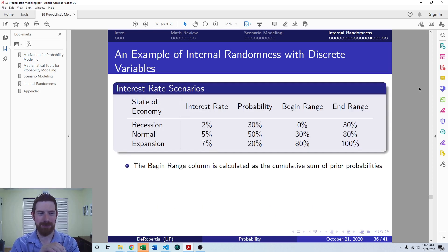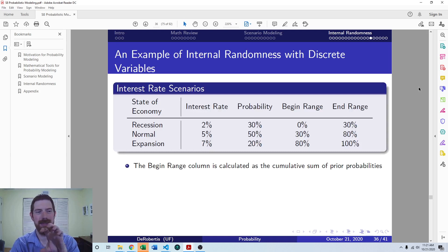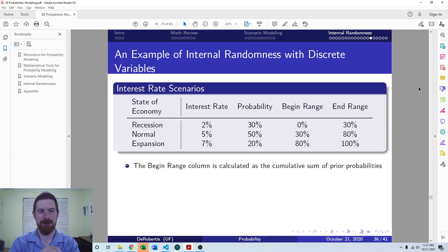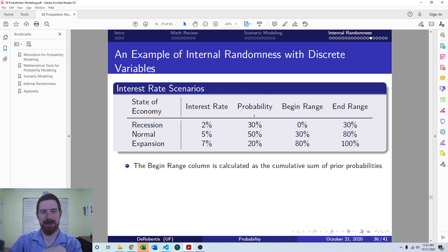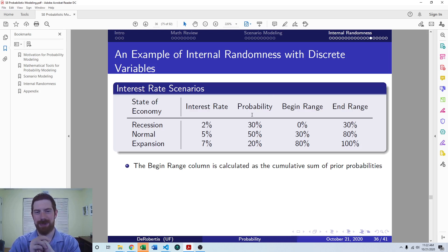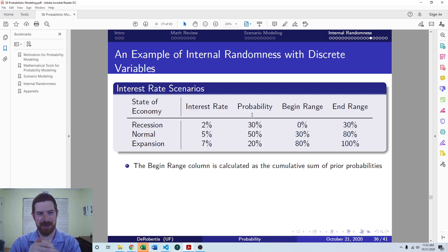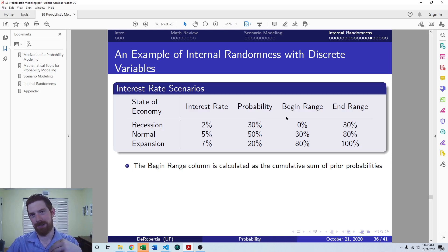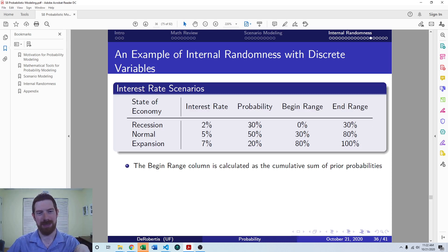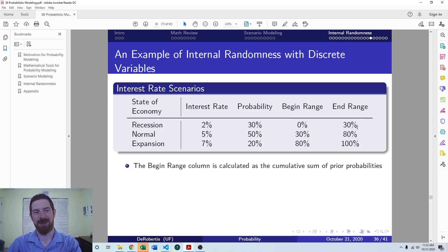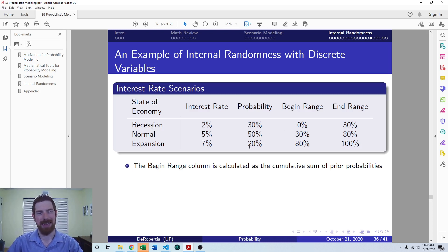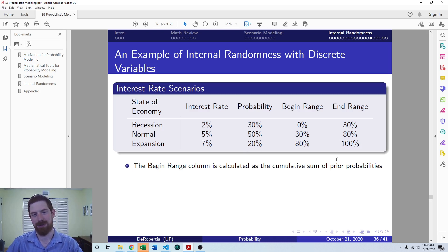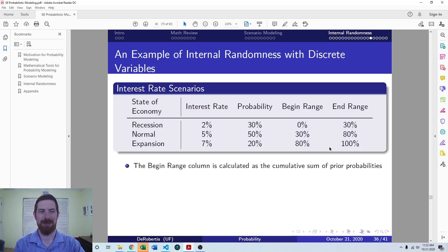Looking at an example here, we have three different states of the economy that we want to choose from. And we have three different probabilities associated with those states of the economy. So if we have 30% recession, 50% normal, and 20% expansion, we can form ranges based off those probabilities. Zero to 30%, we're going to be in the recession range. Then add the 50, 30 to 80%, we're going to be in the normal range. And with the expansion economy, additional 20%, the top 20% of the range 80 to 100% is going to correspond to an expansion economy.